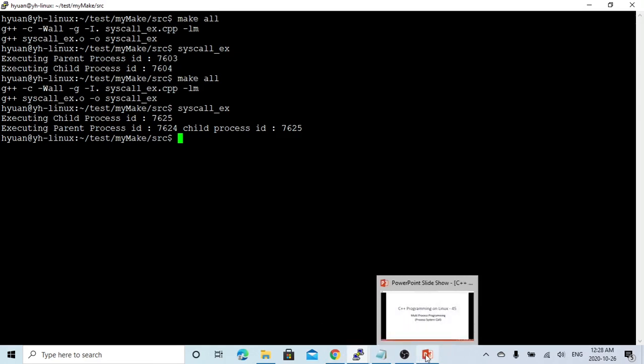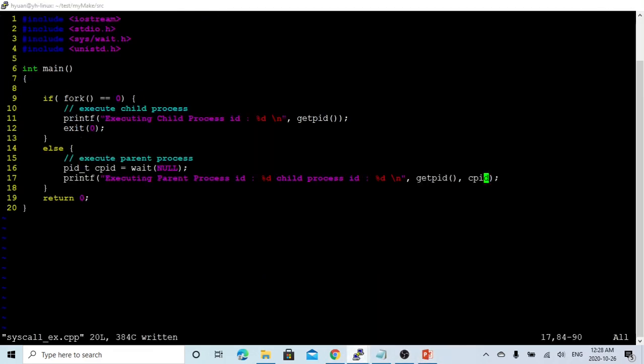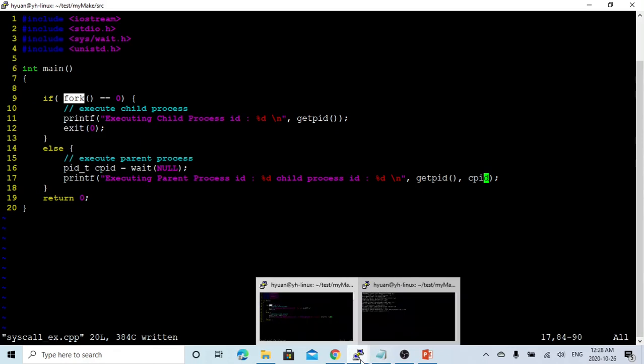In this way we're using the fork system code to create a multi-processing program. We can also make it more than two processes in our program. It's very useful for Unix programming.